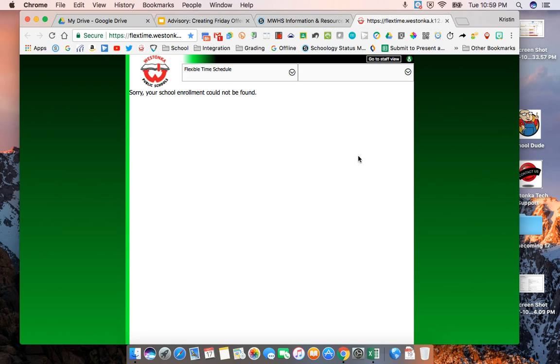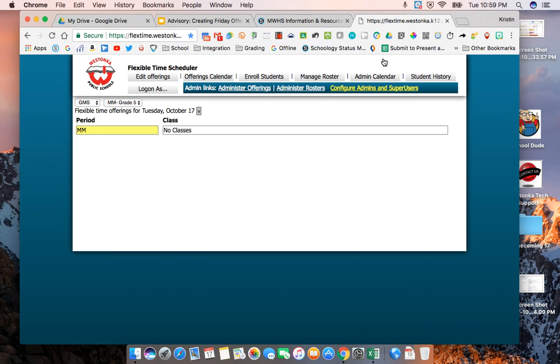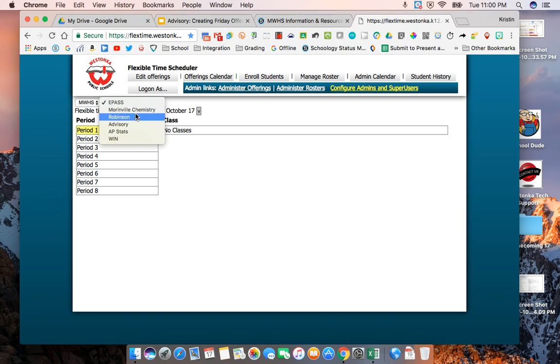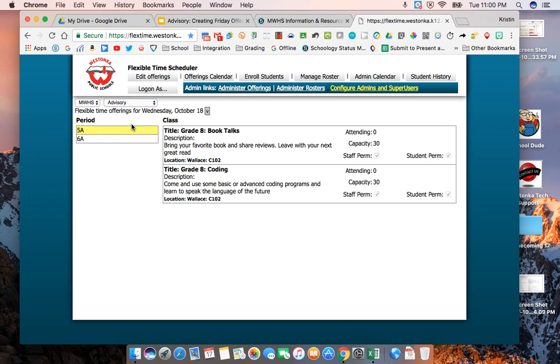This is the student view and we're going to go to staff view so go ahead and click on staff view. For you at the high school you'll only have the MWHS calendar but you'll see MWHS and ePASS and I'm going to ask you to go to the advisory calendar.